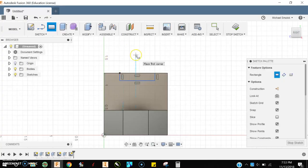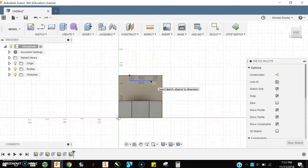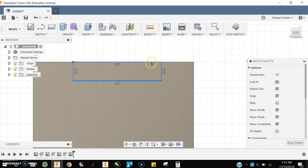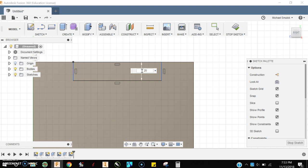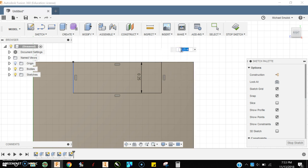I'll press D for dimension and throw some measurements in here. It's helpful to know a couple of very easy decimal conversions, fractional to decimal conversions.